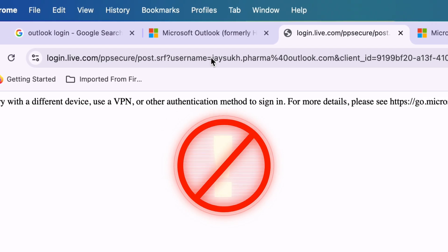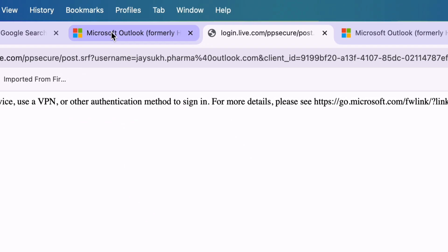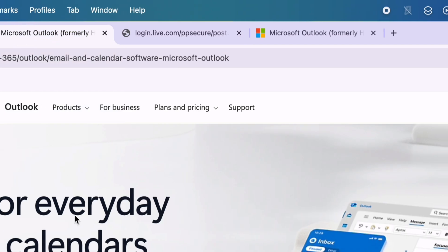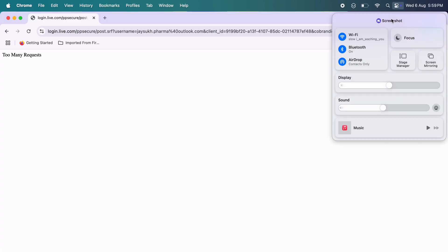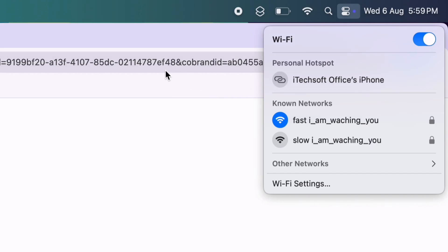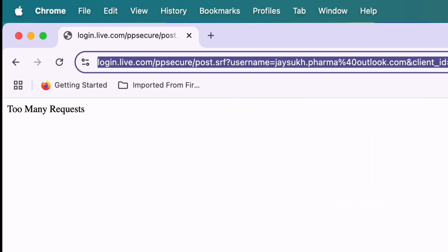Most people get success after changing the Wi-Fi network on a desktop or PC. Try using your home or office Wi-Fi, or connect your computer with a mobile hotspot and check if the Too Many Requests sign-in error is fixed quickly.